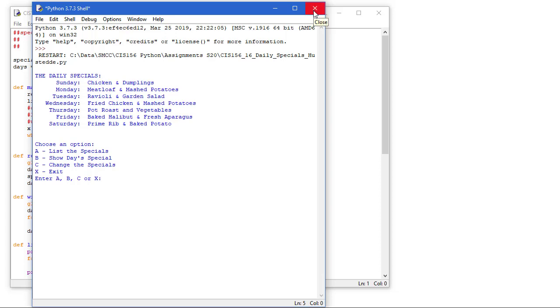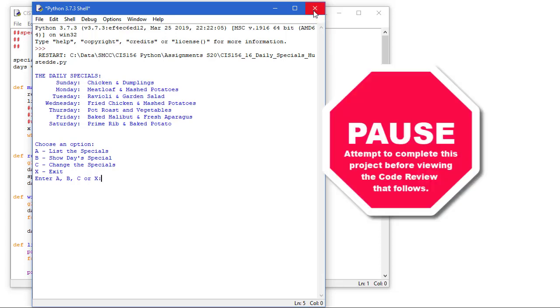I'd suggest you pause the video here and try to complete this on your own or with a classmate. And if you struggle, then come back and watch the rest of the video, which offers my code solution through a code review.